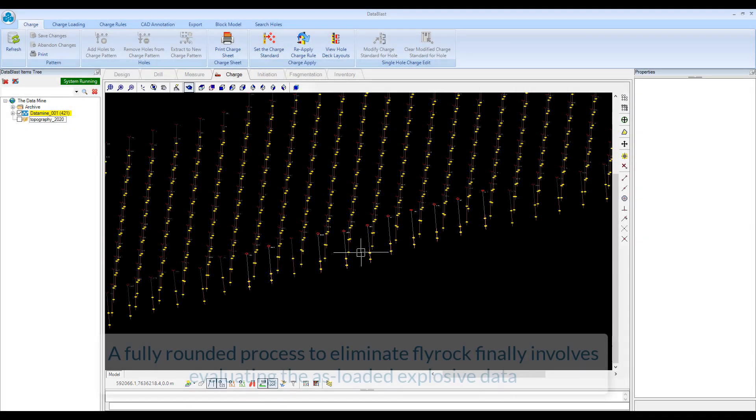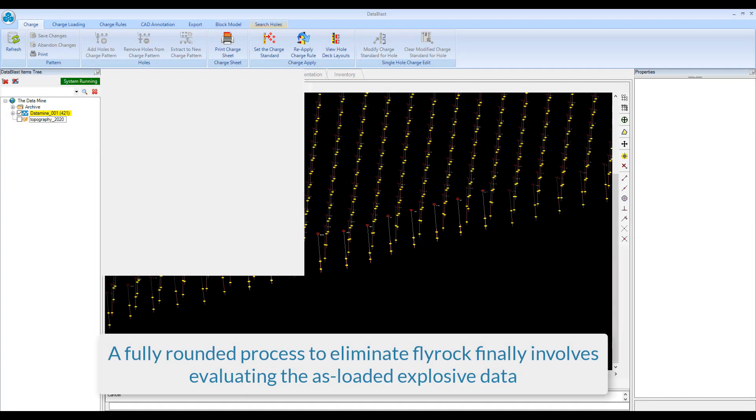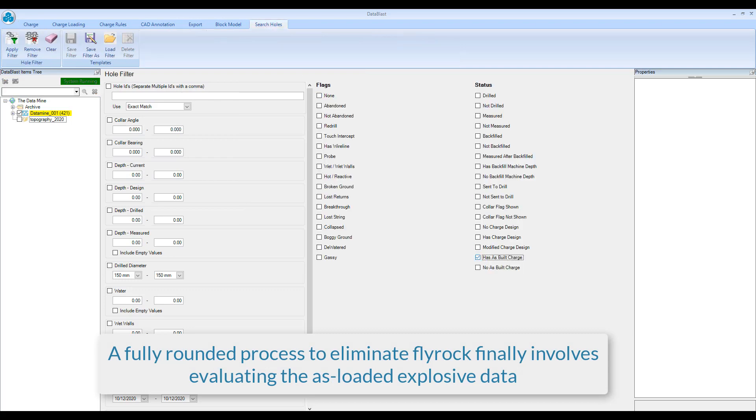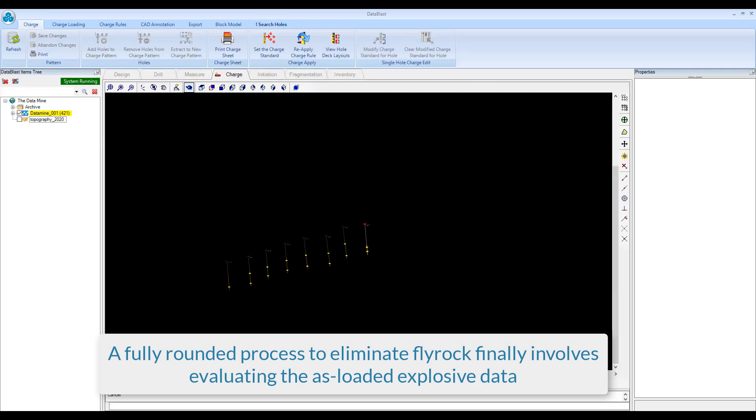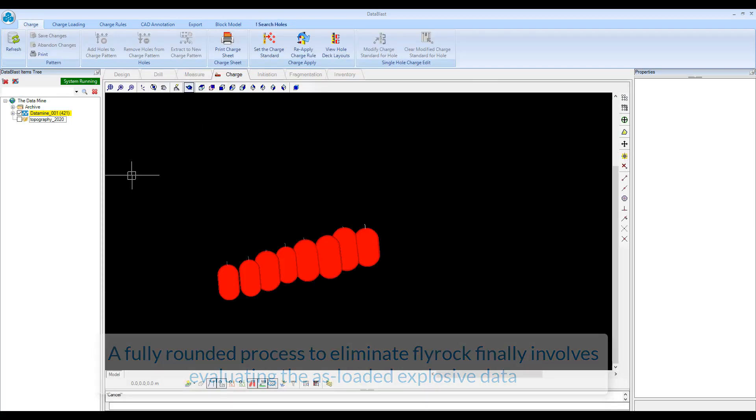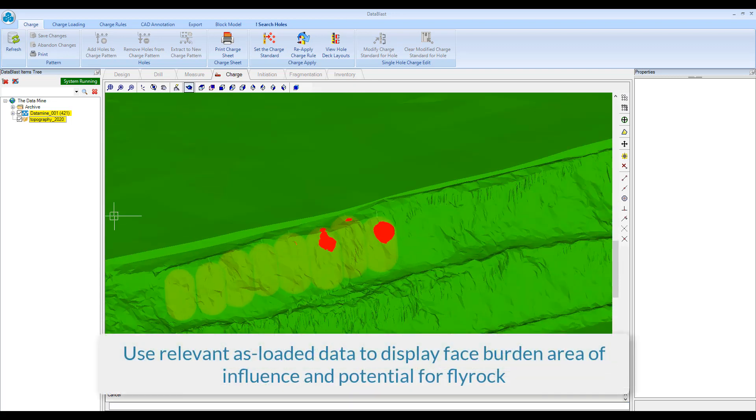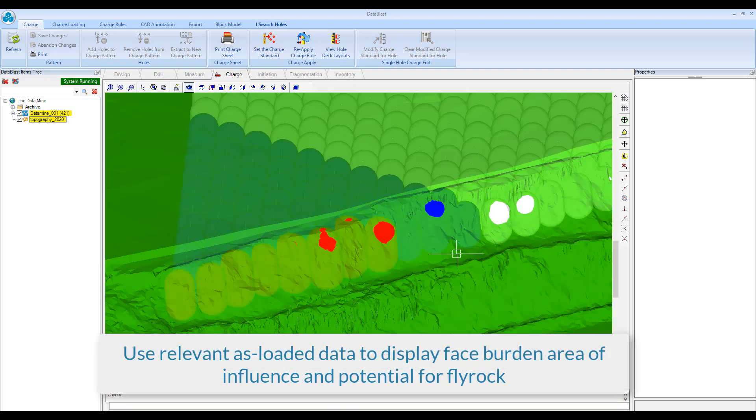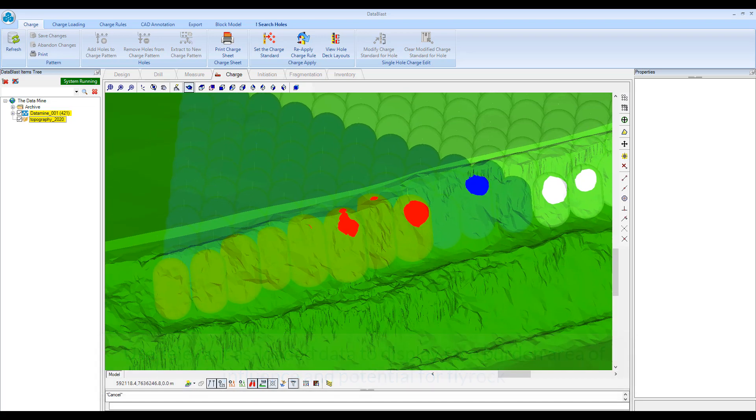A fully rounded process to eliminate Flyrock finally involves evaluating the as-loaded explosive data. Use relevant as-loaded data to display face burden area of influence and potential for Flyrock.